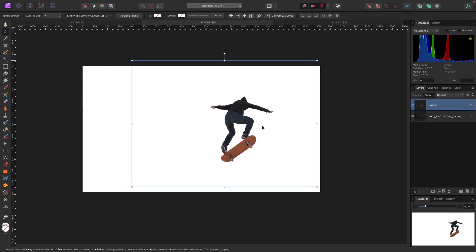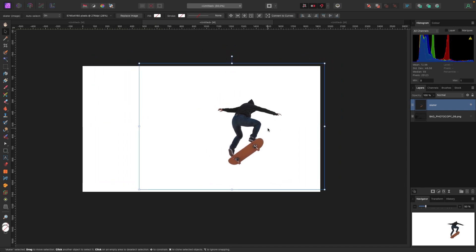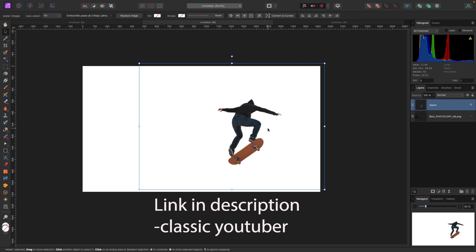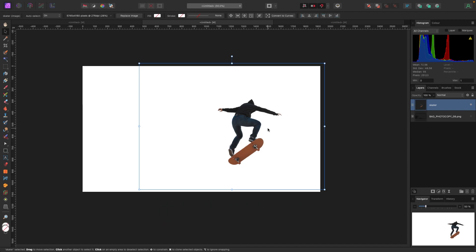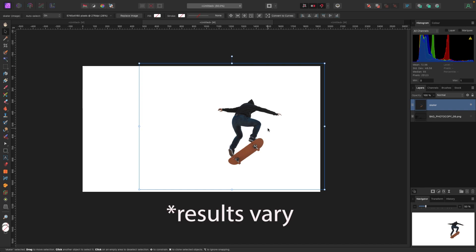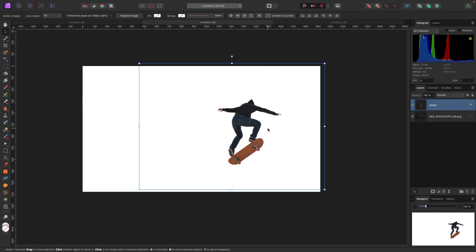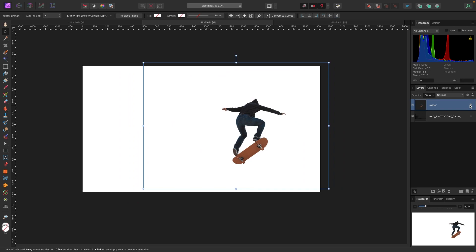Let's start with the skateboarder first. I have this skateboarder here and I've already isolated him — I've used the selection brush tool to isolate him and pull him out from the background. If you don't know how to use the selection brush tool, I'll link a video below. I've got this guy isolated already, so I'm going to turn him off for the time being.